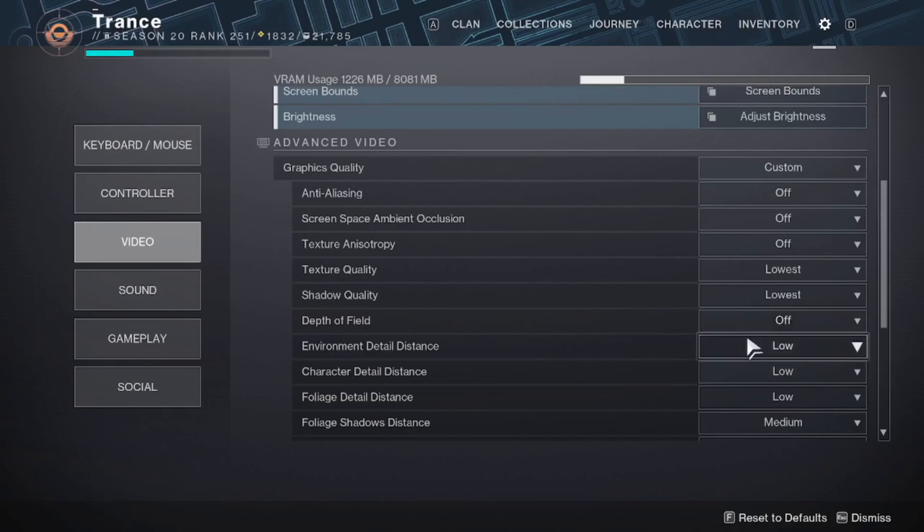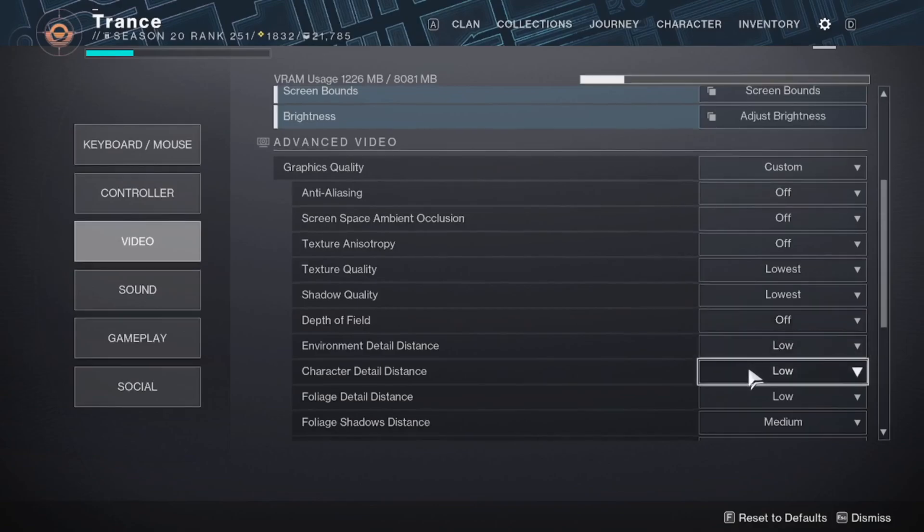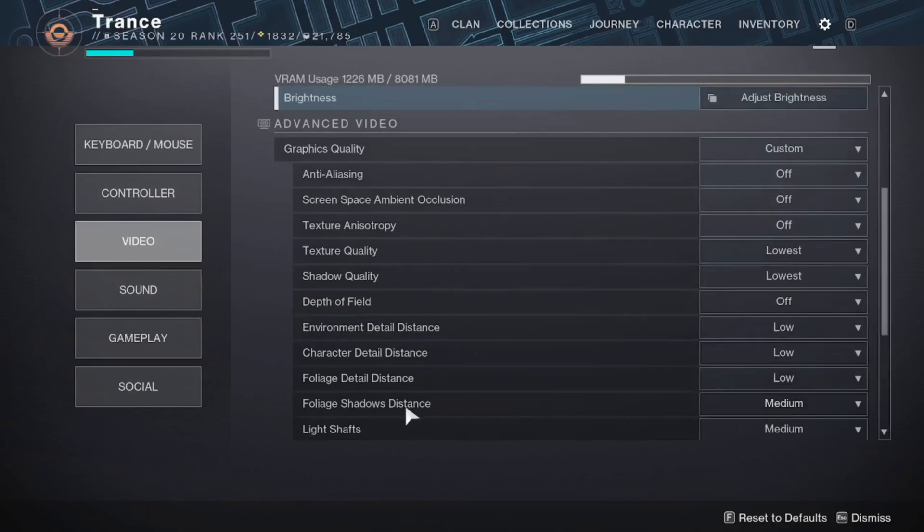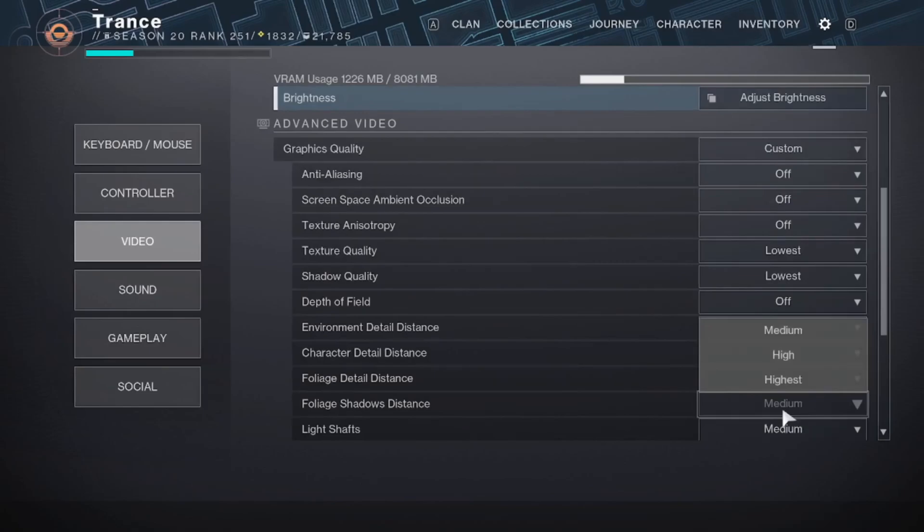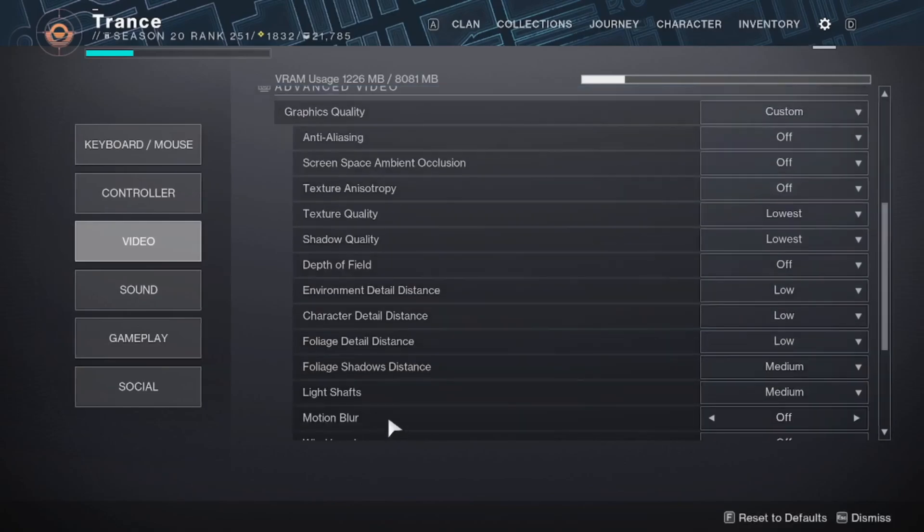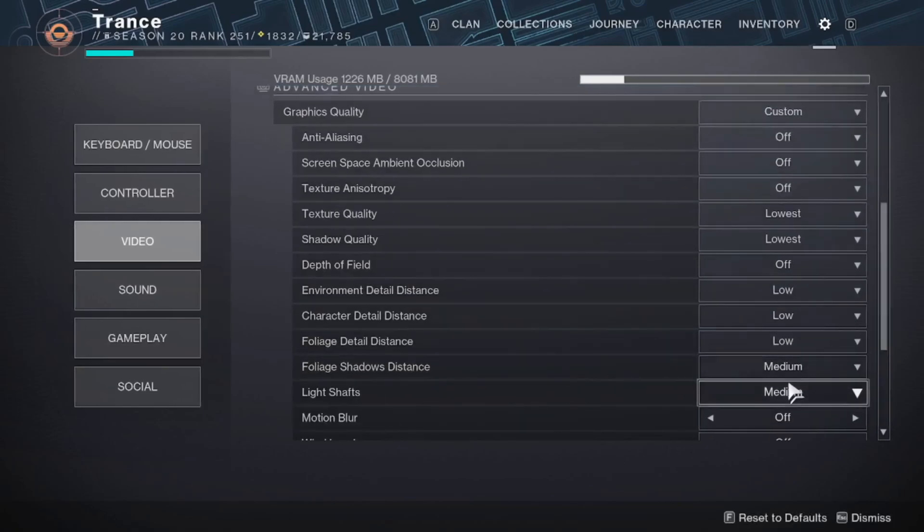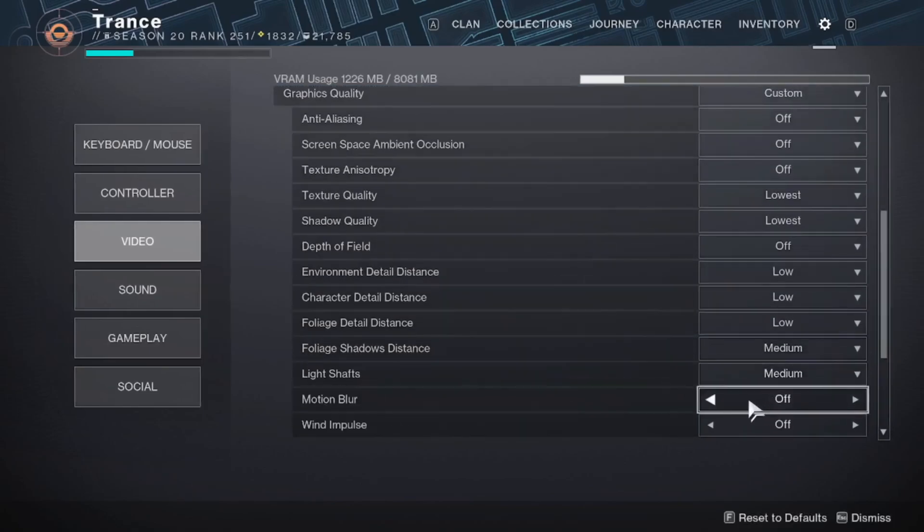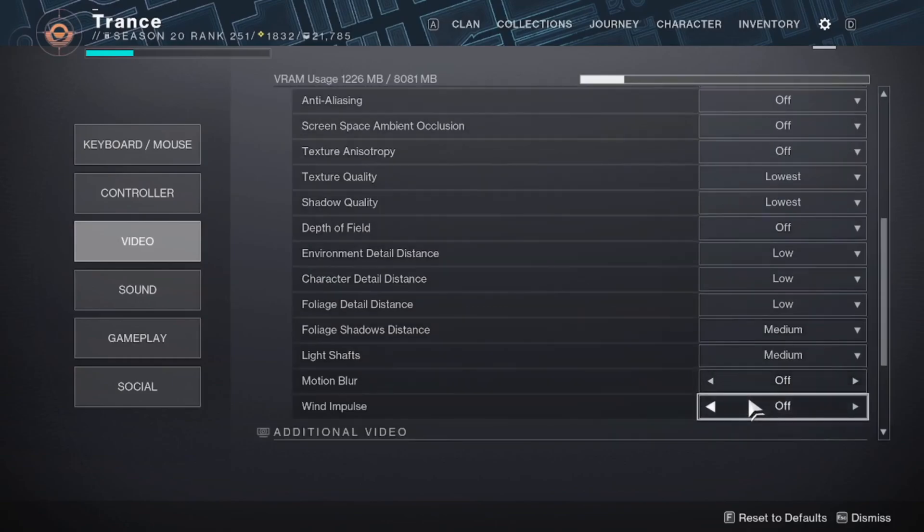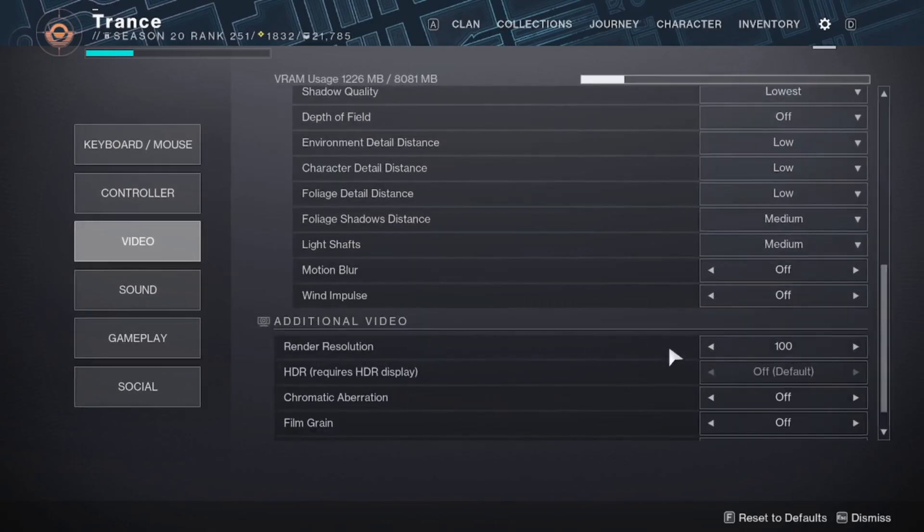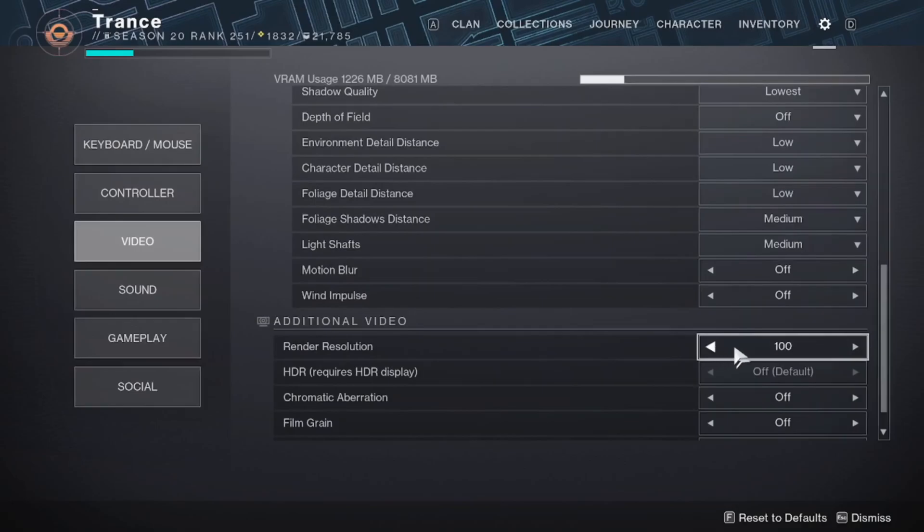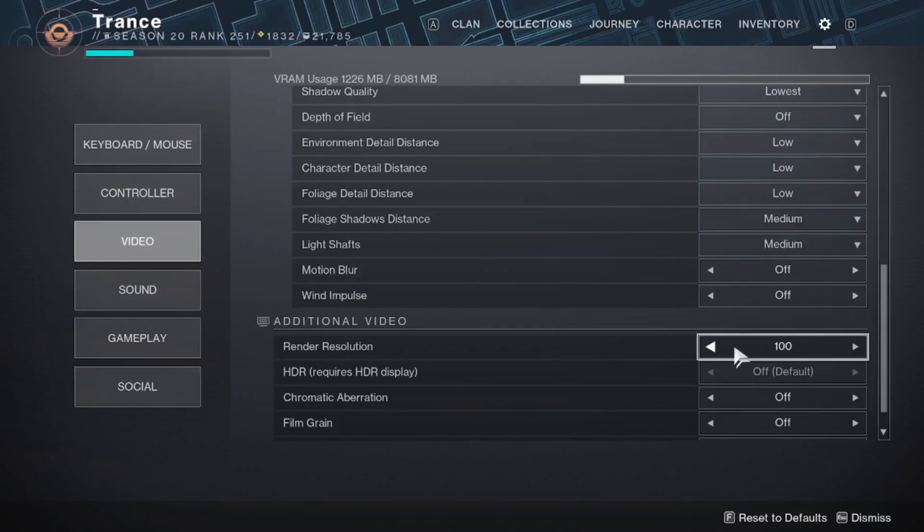So just copy everything that I have here, and the game will look best and perform best. You can play around with render resolution. This is what I'm looking at right now. You can lower that for better FPS performance at the cost of quality, but probably just leave it at 100. Only reduce that if you need more FPS.